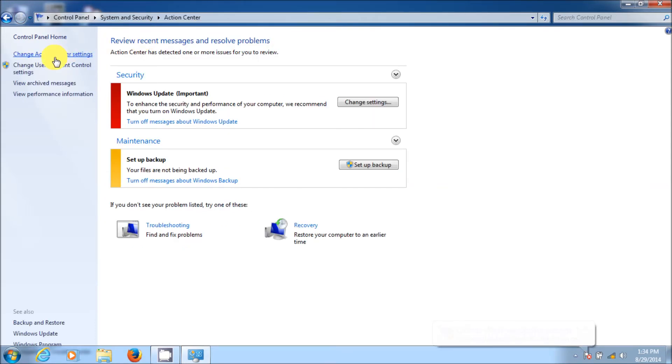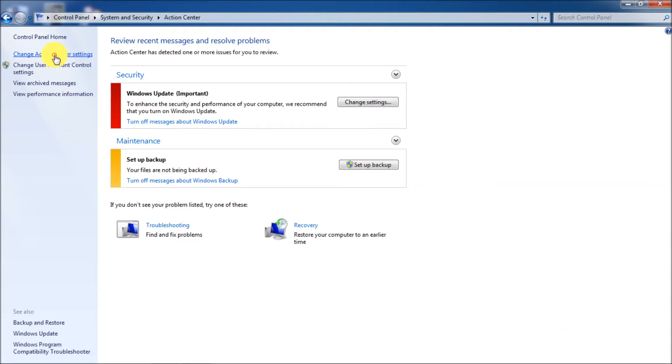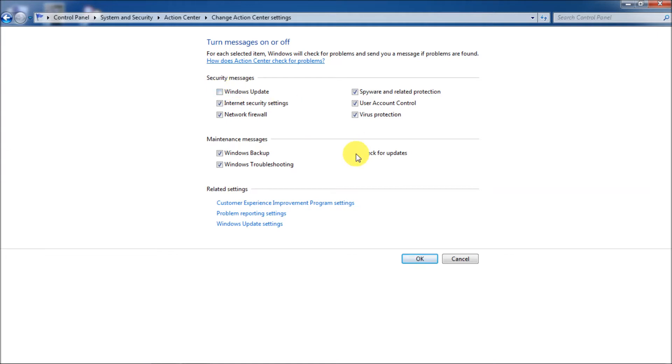And then change action center settings. Just go there and uncheck the security message Windows update. Okay. So let's go there. And also down here, check for updates. Uncheck that. All right. So at that point you hit okay.